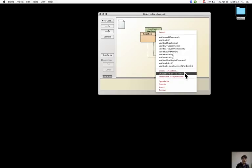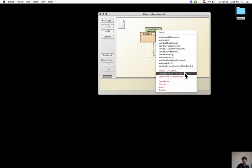Once these objects are created in the object bench and this is selected, they disappear from the object bench and get encoded into the class test as field declarations and statements in the setup method.